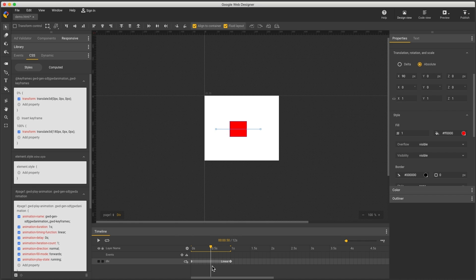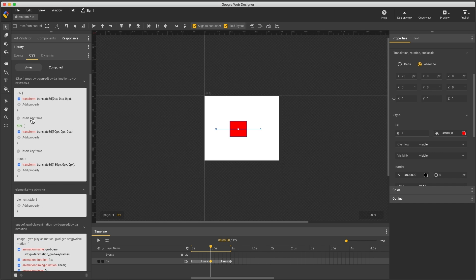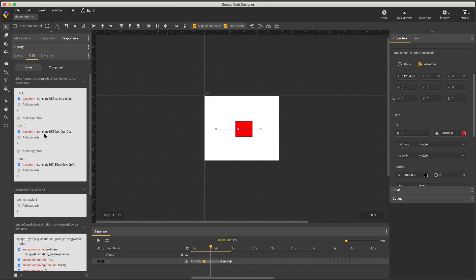You can still make animation changes in the timeline, but this just provides another way of working. For example, I can insert new keyframes, edit the location, edit the properties, and see these changes updated in the timeline.